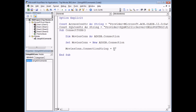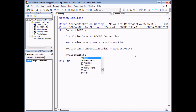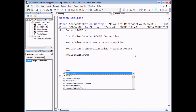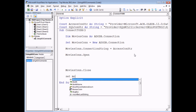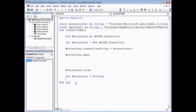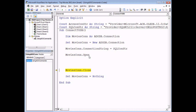Now I'll choose the Access connection string first and set MoviesCon.ConnectionString to my AccessConStr constant. As a quick test I'll call MoviesCon.Open, then MoviesCon.Close, and Set MoviesCon = Nothing to release the variable - good practice even though it happens automatically. Stepping through with F8, I'm looking for the Open line not to fail. It works. Testing with SQLConStr also works. We're now ready to start working with command objects.